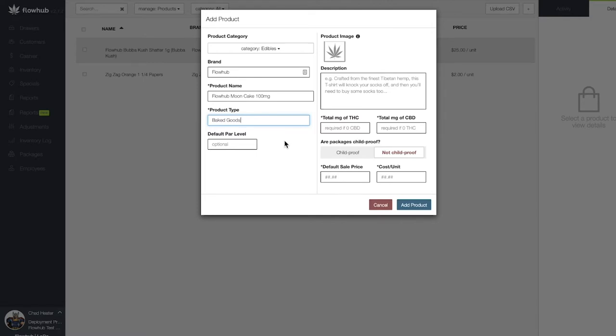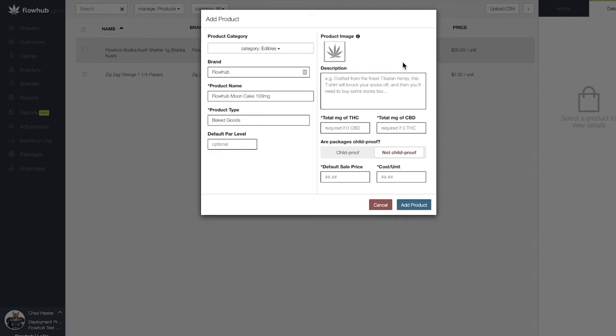Next, we have the option of adding an image and a description. These fields are optional and can be used internally for our bud tenders. If we're going to utilize a third-party live menu integrator like iHeartJane, Leafly, or Dutchie, they may have this information already available. Please check with your rep about this.